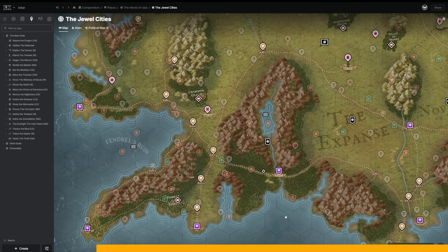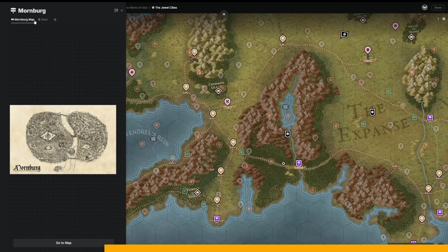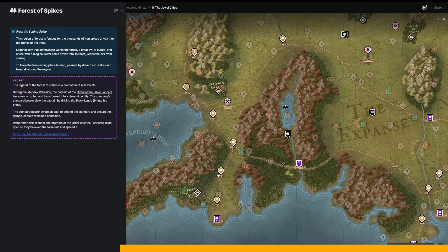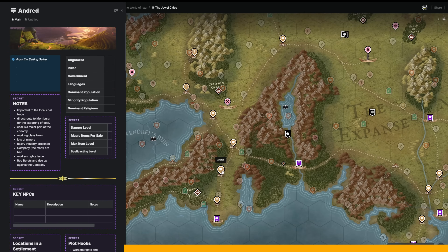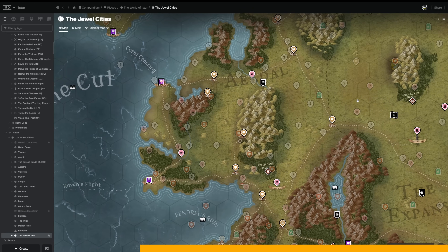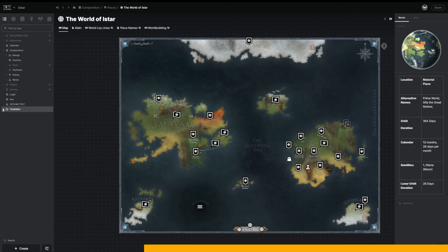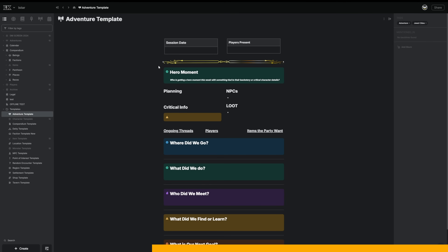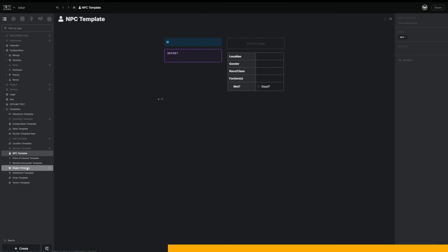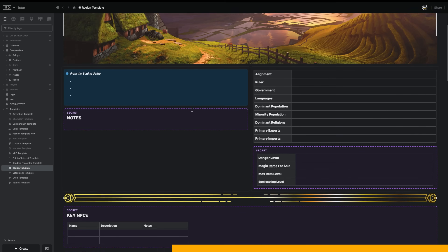The thing that I love most about Legend Keeper is that it just gets out of my way and lets me world build. There are no predetermined templates, it doesn't give me a thousand prompts every time I want to do something — I can just create a new page and dive right into the act of creation. When I do want some structure though, there's a template system that allows me to set any page I've made as a template so I can use it over and over again.